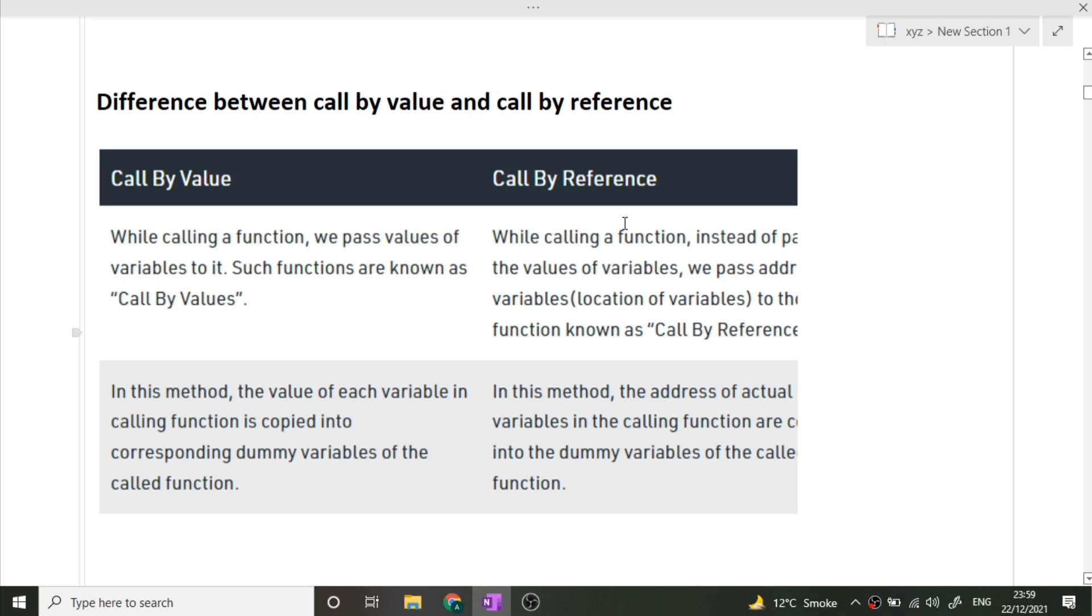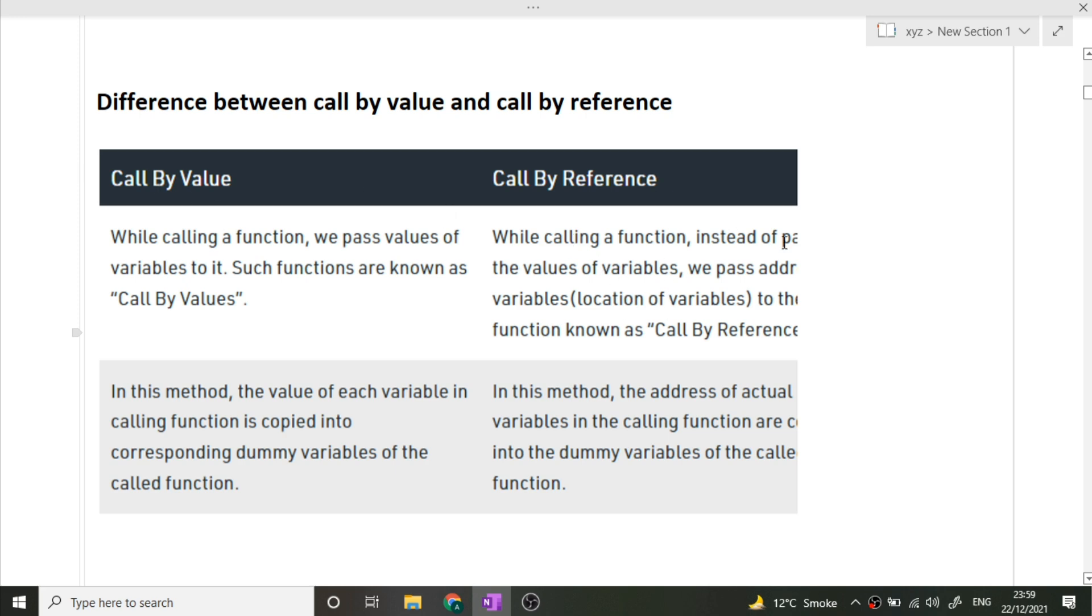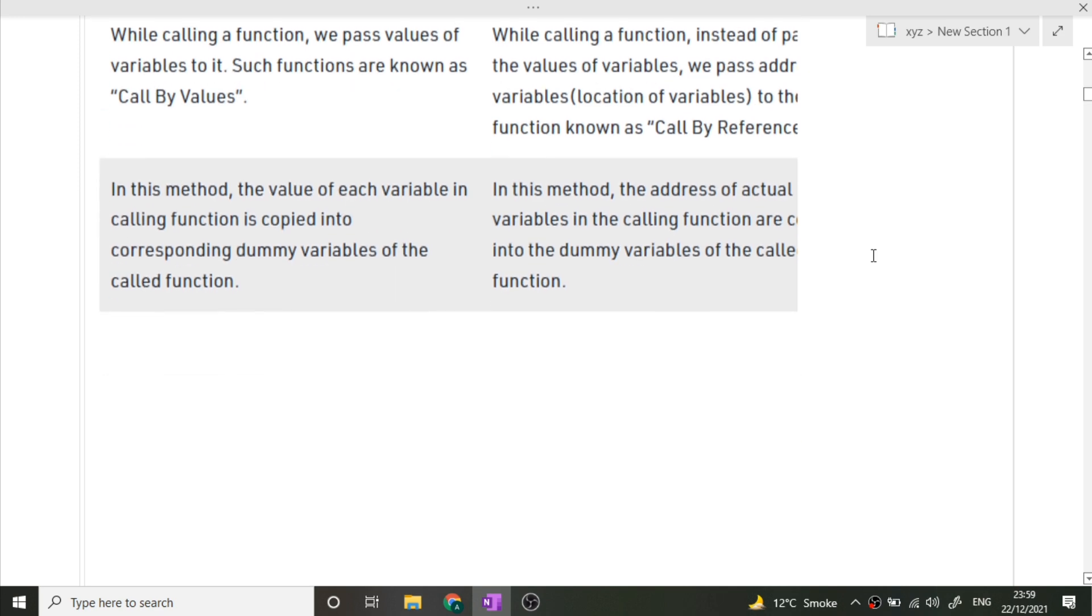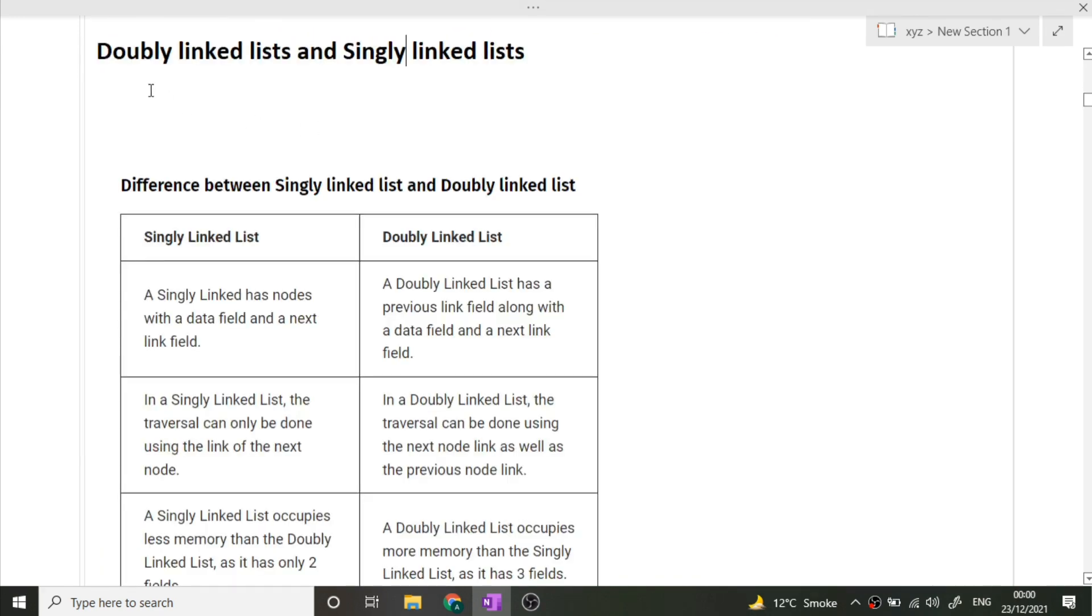If any changes happen to the variable in call by value, those changes are not reflected in the main function. But if any changes in call by reference happen to that variable, then those changes are also reflected in the main function. So this was the main difference between call by value and call by reference.